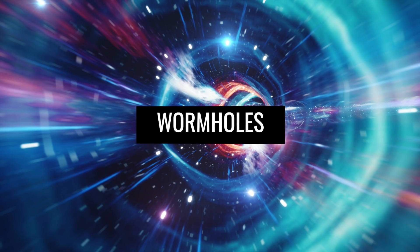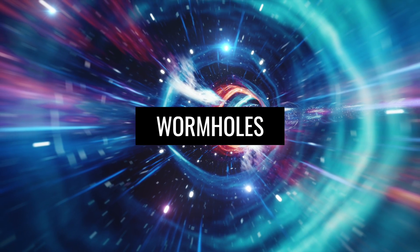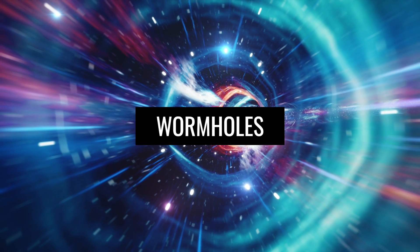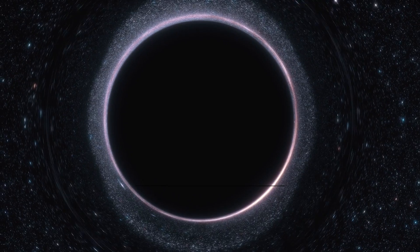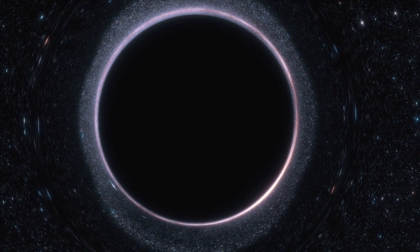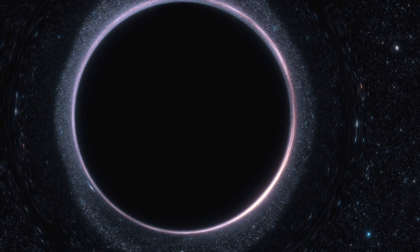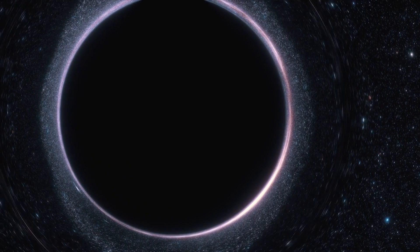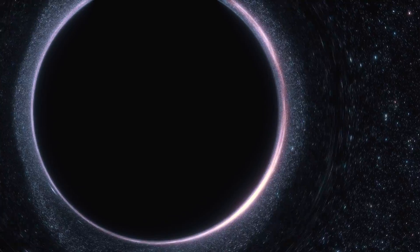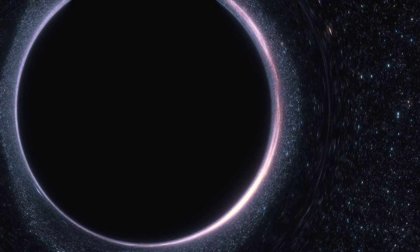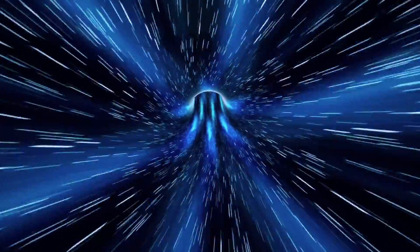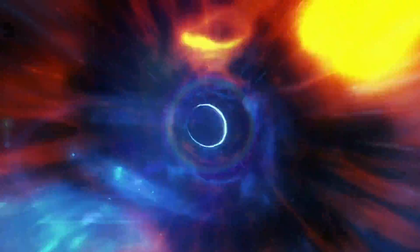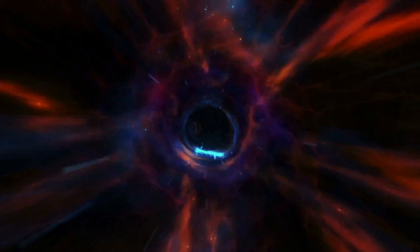Wormholes could be a shortcut to other parts of the universe. Apart from predicting the existence of black holes, Einstein's general theory of relativity also enabled the prediction of the existence of wormholes. Wormholes are tunnel-like shortcuts that traverse space and time. The chances of ever being able to travel interstellar through a wormhole are extremely low.